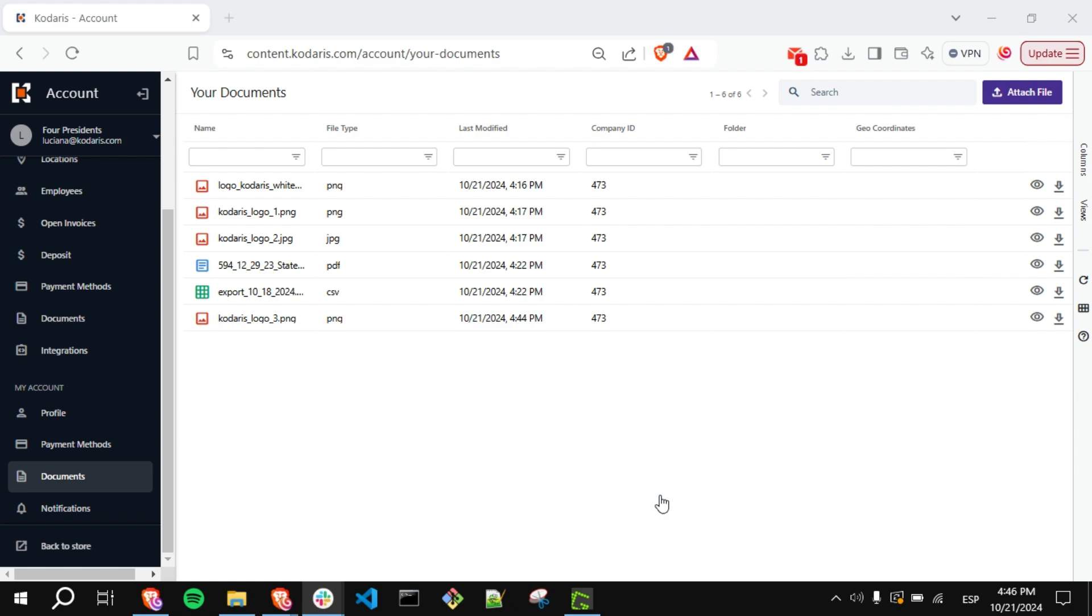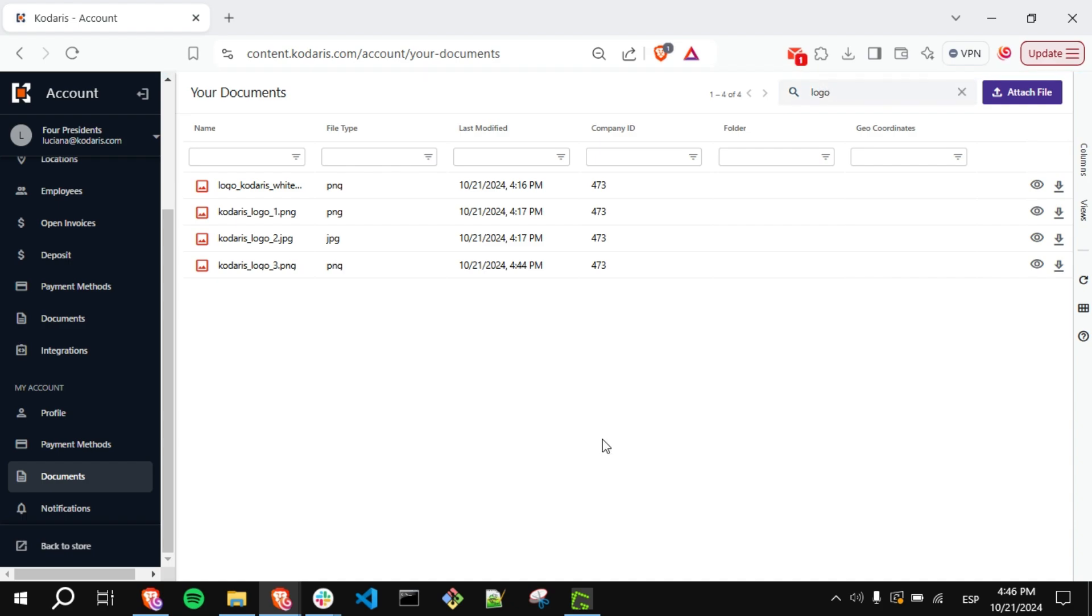You can search for the file you need. For example, I will type logo and press Enter. You will see that the grid displays the files whose name contains the word logo.